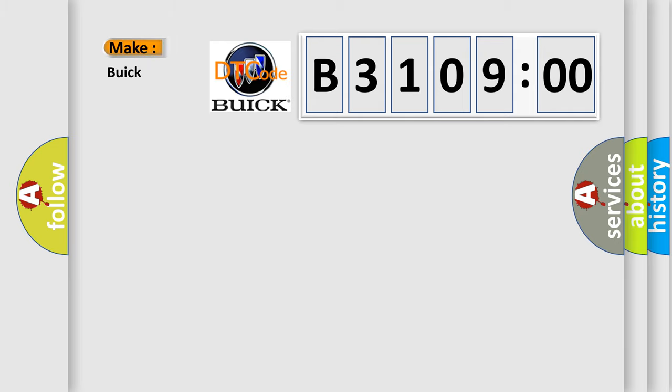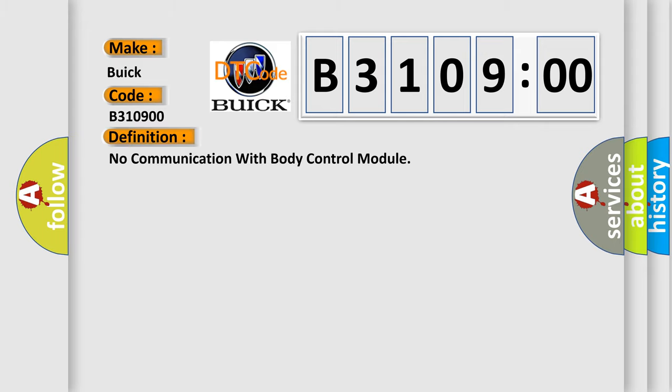So, what does the diagnostic trouble code B310900 interpret specifically for Buick car manufacturers? The basic definition is: no communication with body control module.